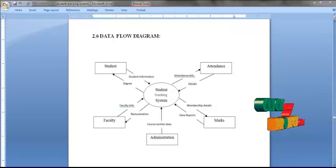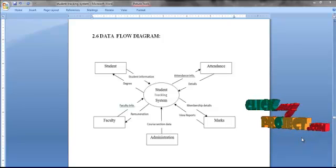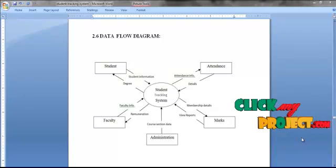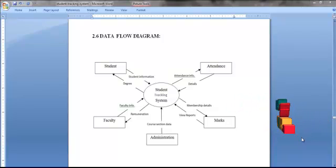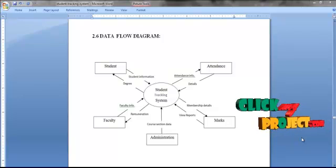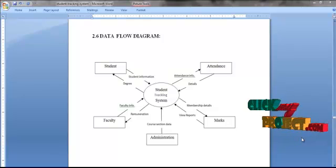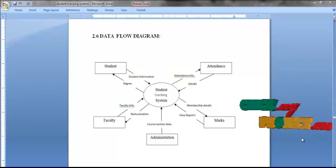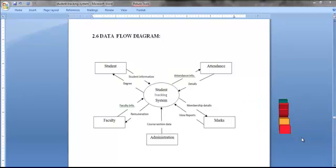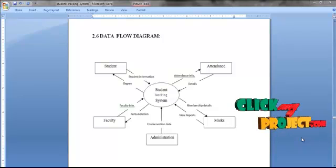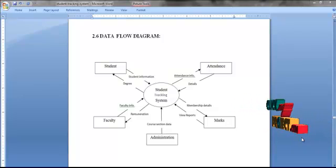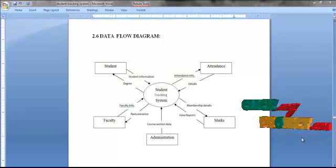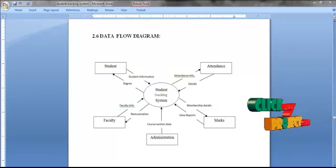Now we are going to see the process flow. The student tracking system can be accessed by three members: the administrator, the faculty, and the student. The administrator registers new students and generates their ID and password. The faculty updates the student's attendance and marks. The student can access the system using the ID provided by the administrator to view or edit their profile, change their password, and view their marksheet and attendance details.